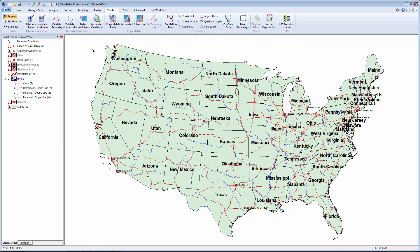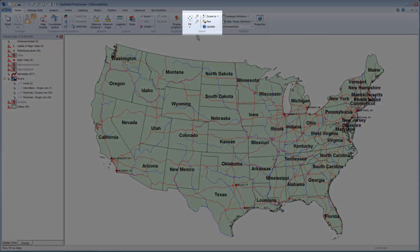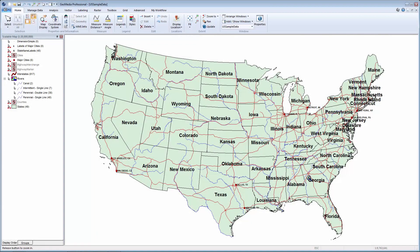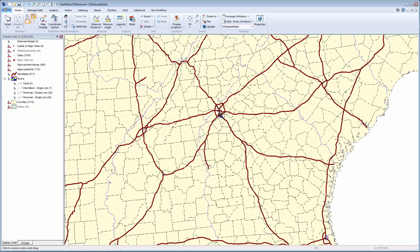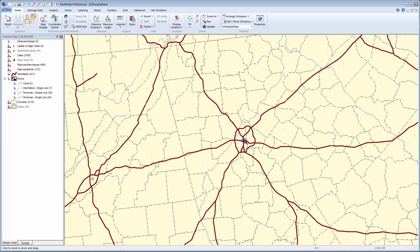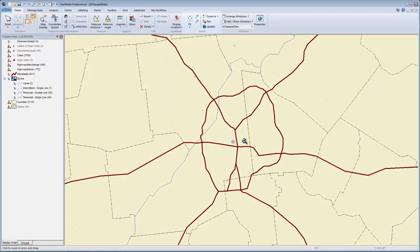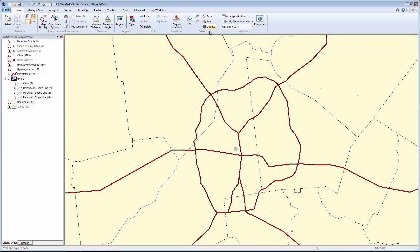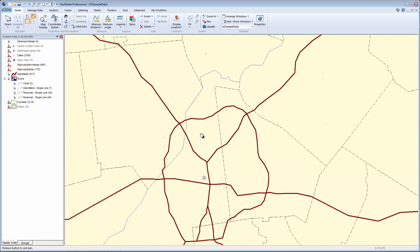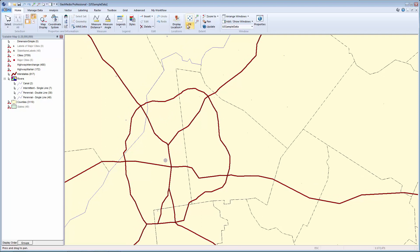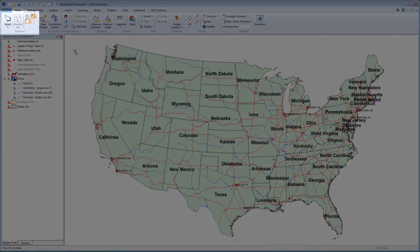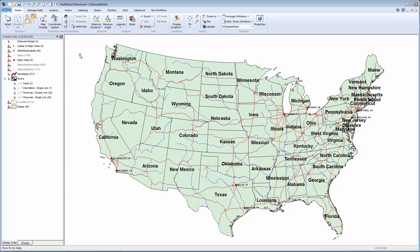There are a couple of different options for zooming in and out of the map window. With my standard cursor active, I can use the scroll wheel on my mouse to zoom in and out of the data. Scrolling forward will zoom into the window, while scrolling backwards will zoom back out. I also have a number of navigation tools on the Home tab in the Extent group. I'll select the Zoom In tool to activate it, then draw a box around an area in the southern US to zoom into that defined area. I can also click within my map view to continue to zoom in. Once I'm viewing the data at the desired scale, I can activate the Pan tool to move around the map window. I can deactivate these tools by clicking the Select tool from the Selection group on the Home tab, pressing the Escape key, or right-clicking with my mouse.